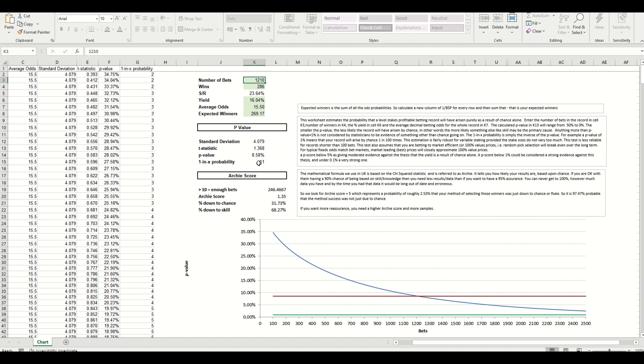Now down the bottom here we have a graphical summary of the p-value. So you can see here the red line, this is where we are, 8.58 percent. The blue line is, sorry the green line is the target, so that's 1 percent.